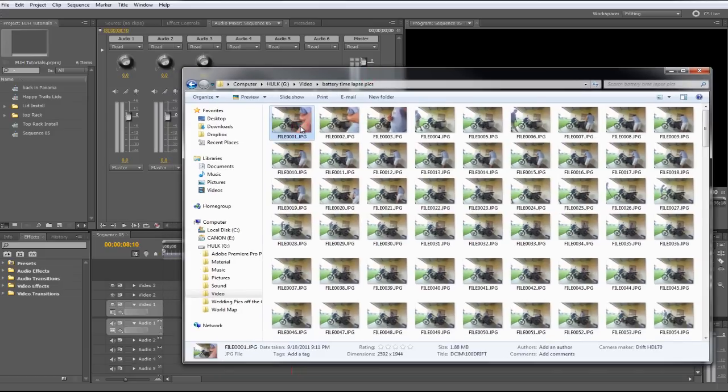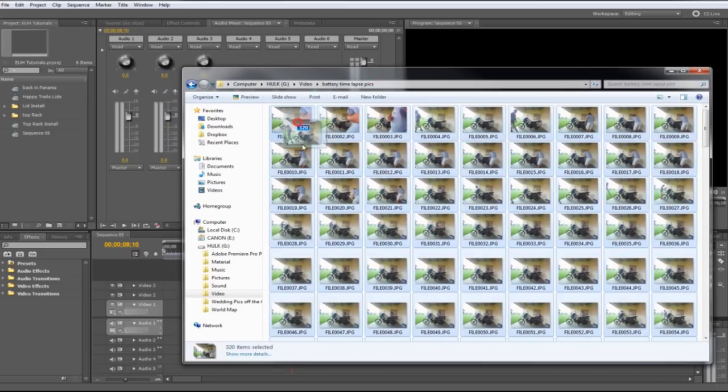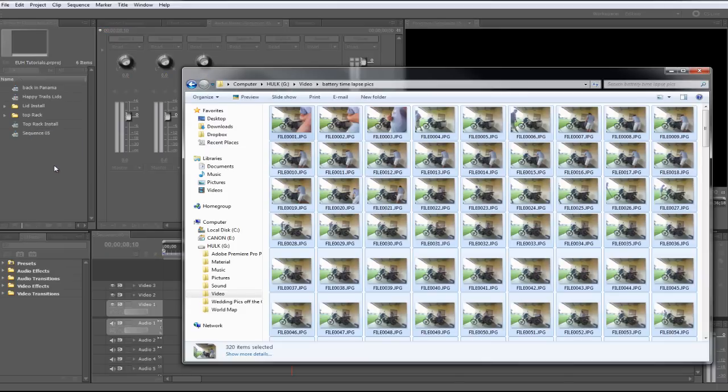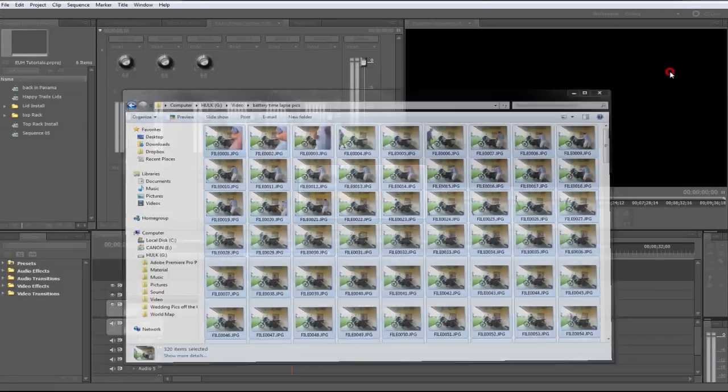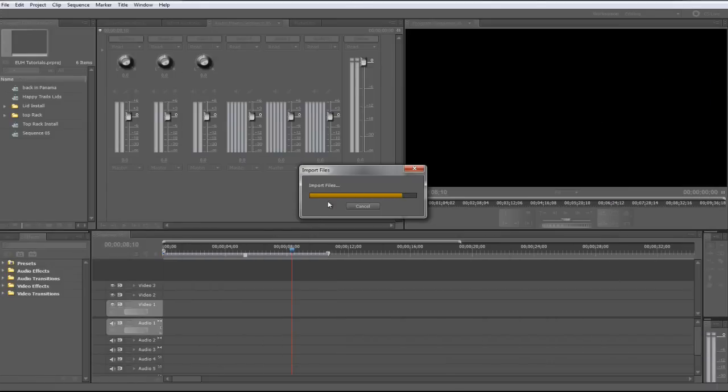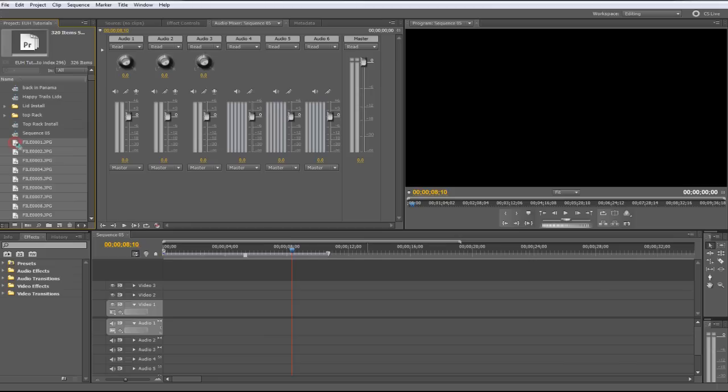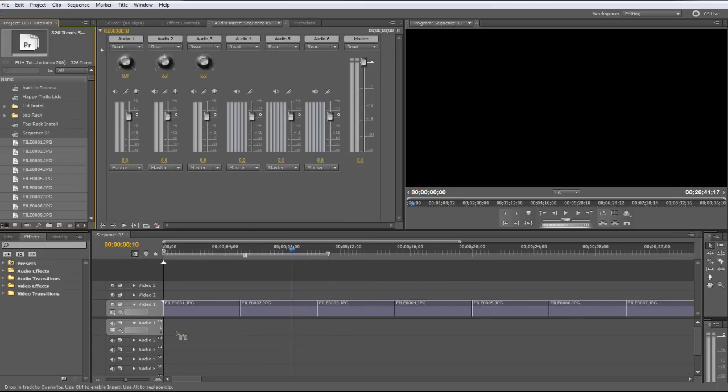I came in here, Ctrl-A to select everything, and then I just brought 320 photographs into Premiere Pro. It's importing the files. They're done. Now they're all selected, so you can just drag them into the timeline.